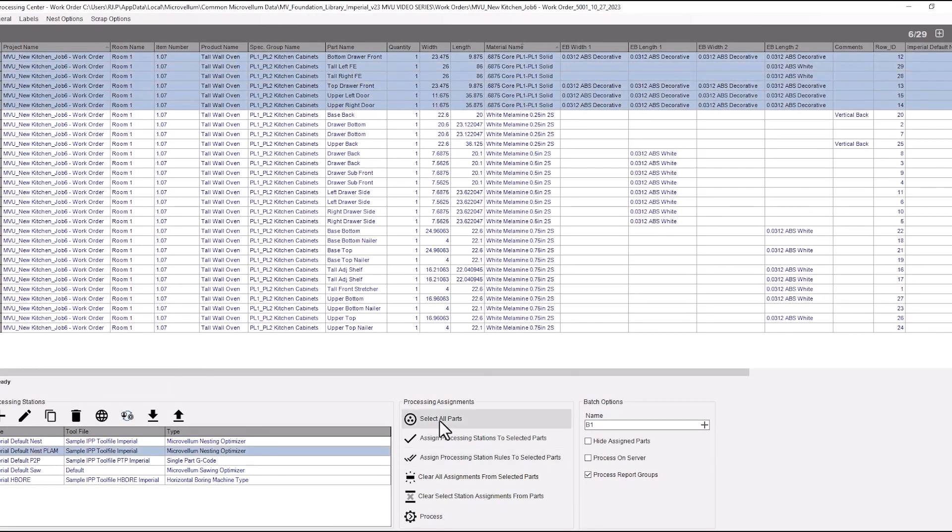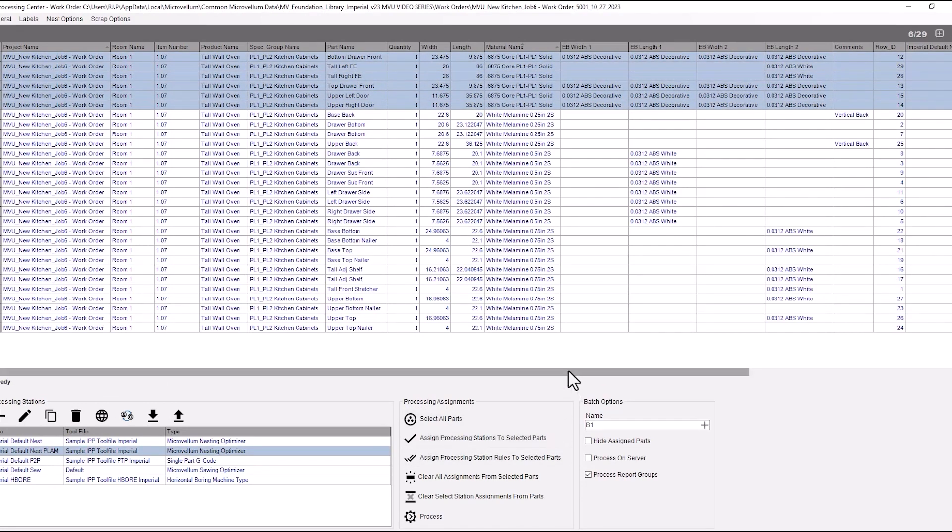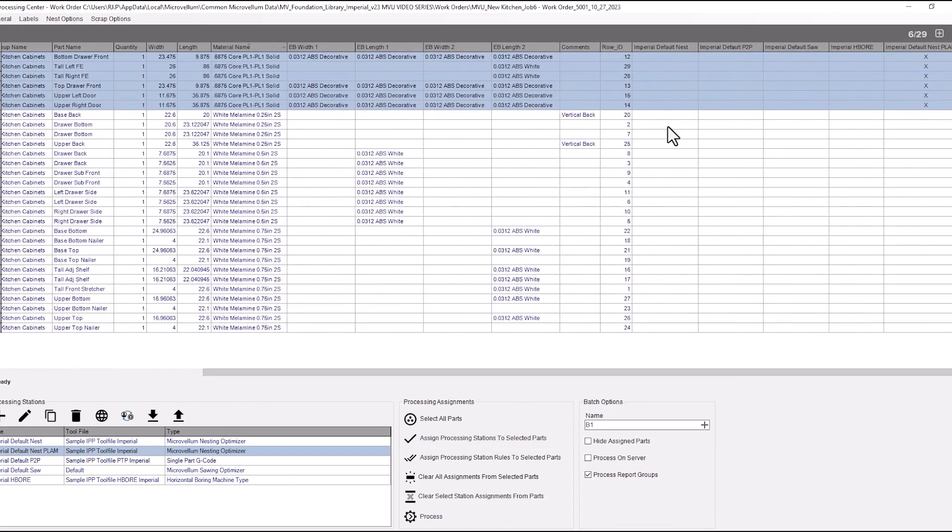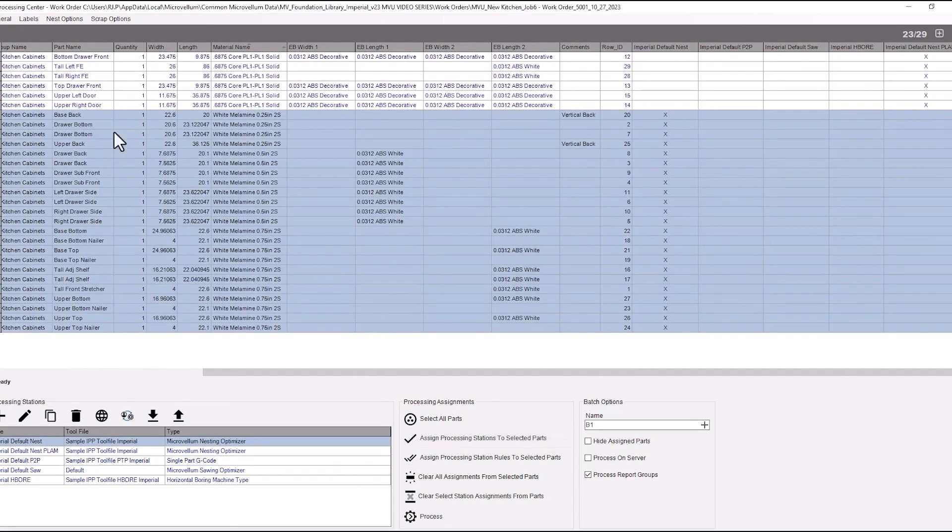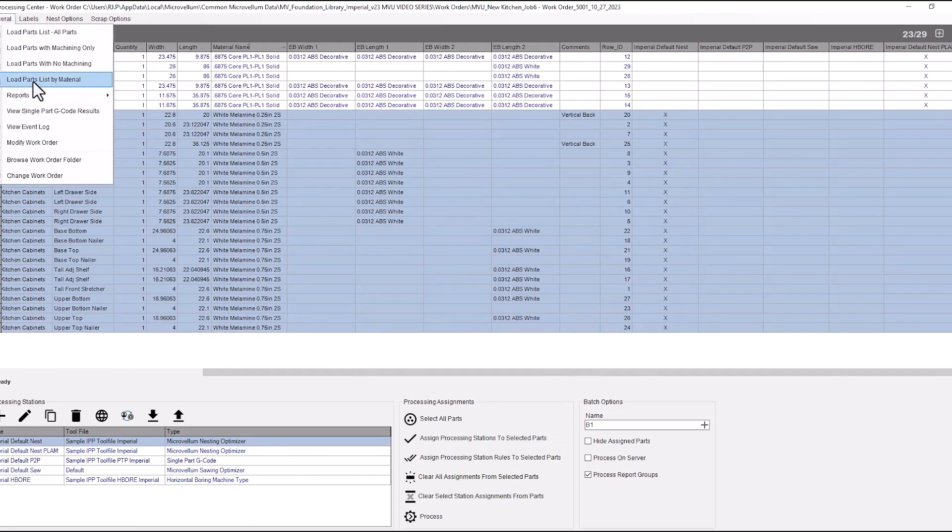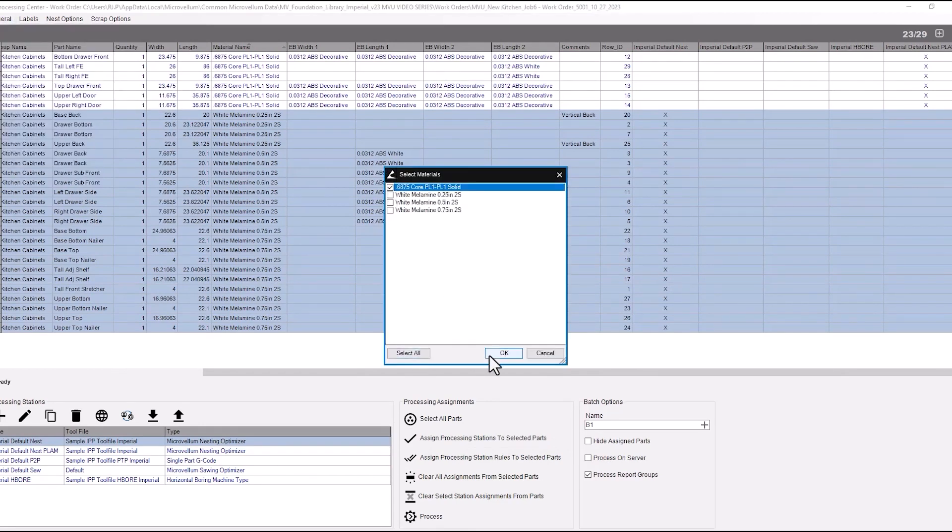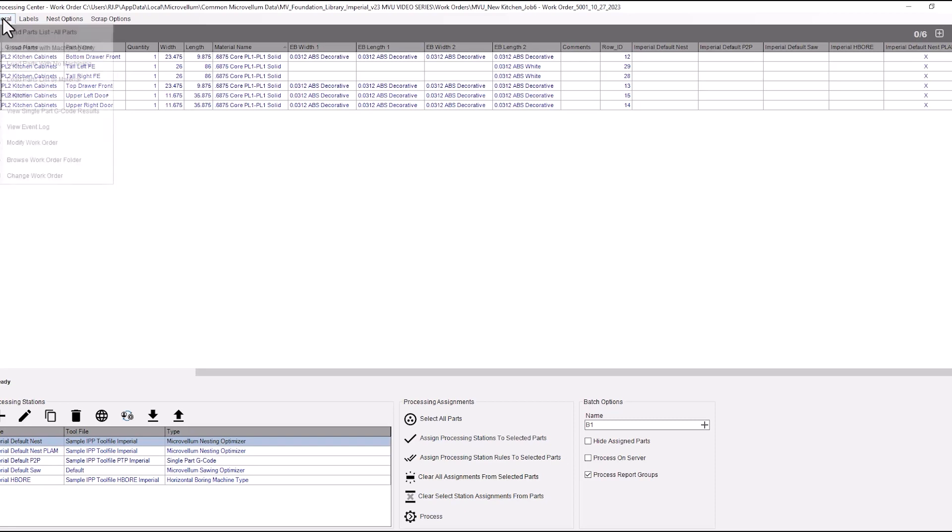So we can do it this way. Assign that station, make sure everything else is under just our standard default nest. You can also load this list by the material. That makes it easier. Just keep in mind that the melamine that's been assigned to a processing station still has that processing station assigned to it. It didn't remove that.